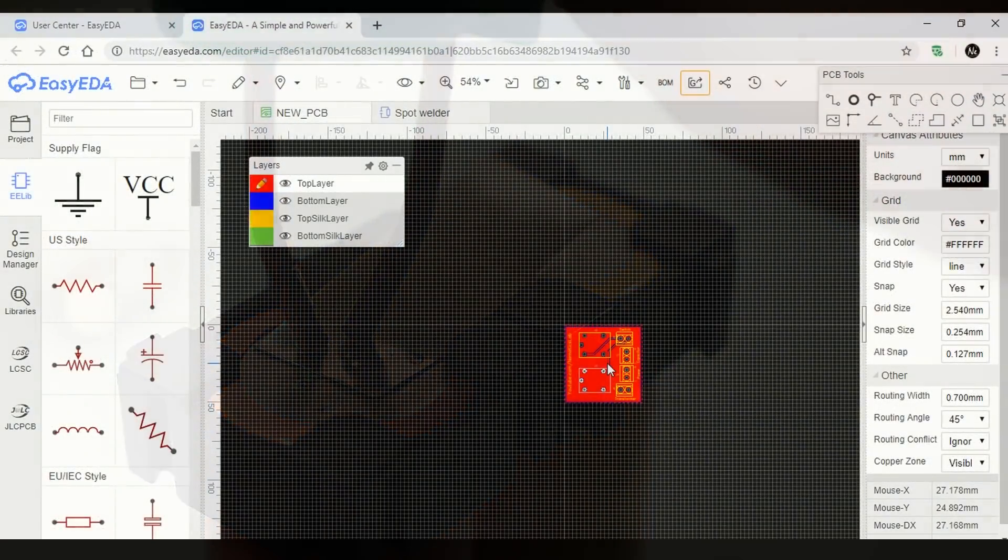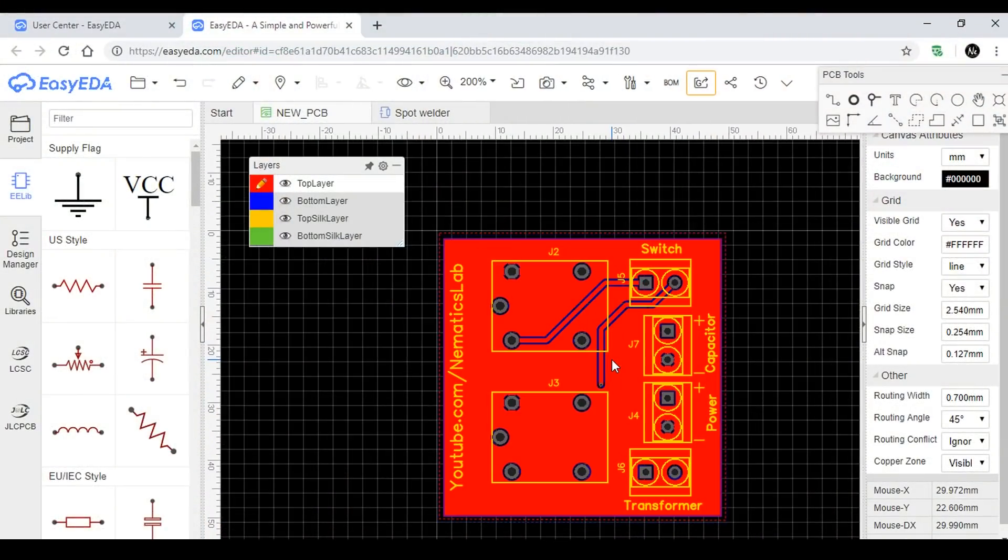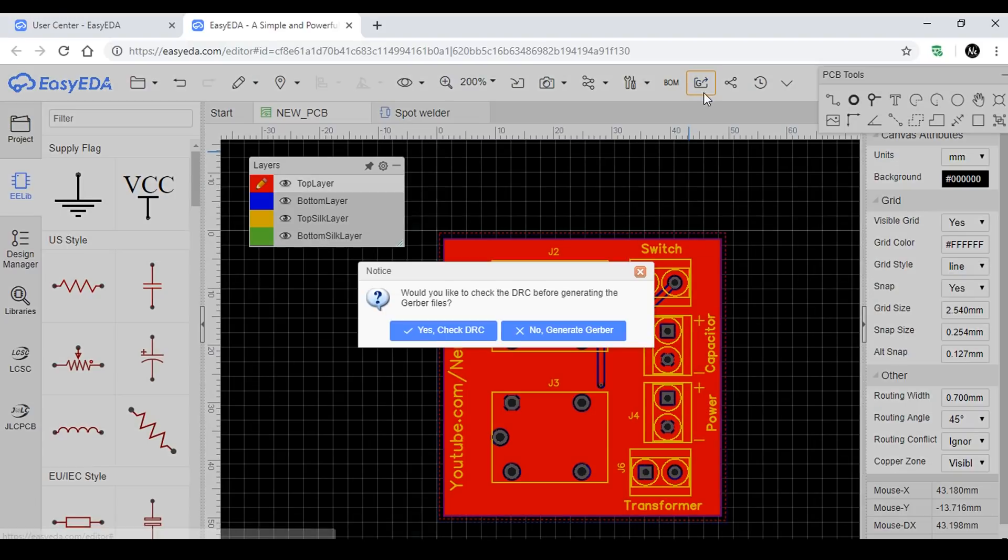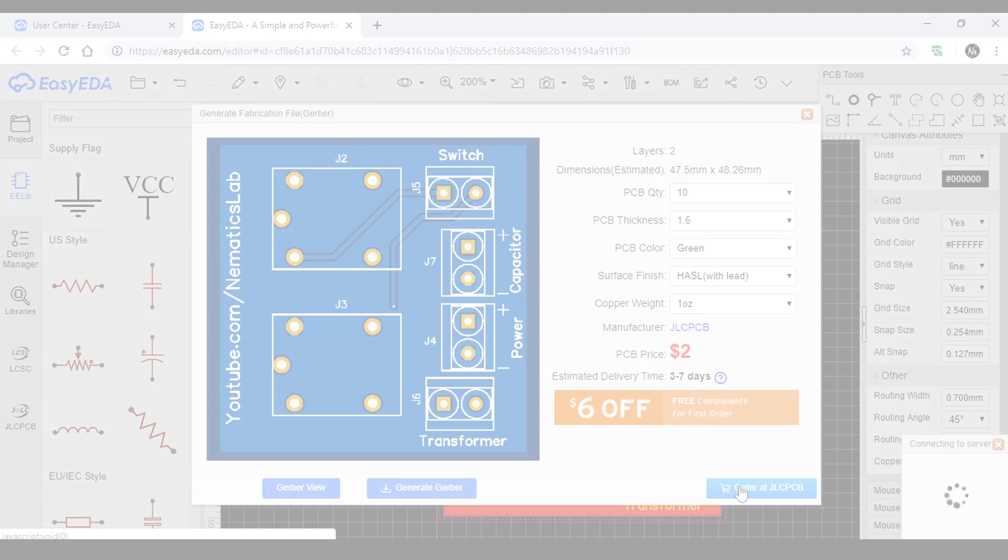Since I had the schematic already ready, I made a PCB layout for it and ordered my PCB through jlcpcb.com.